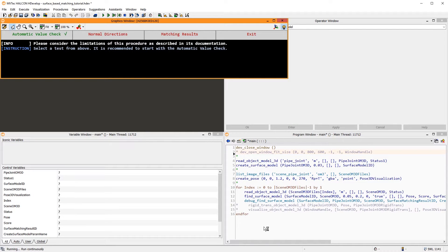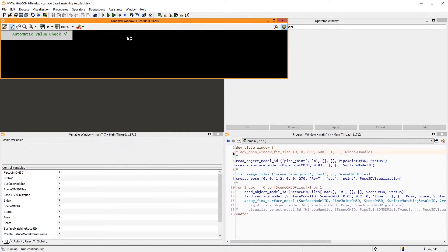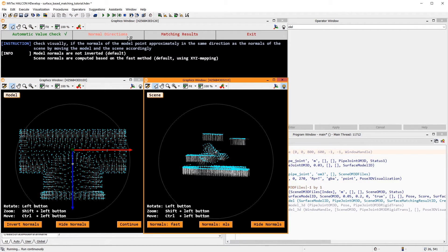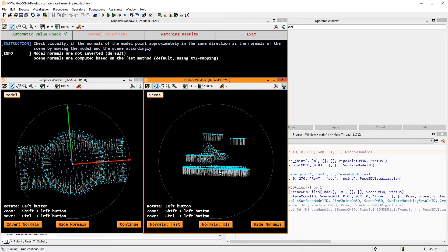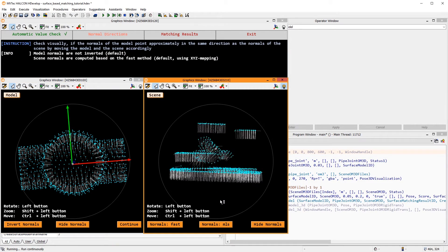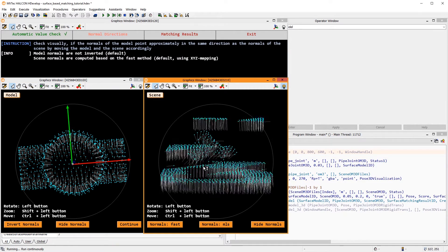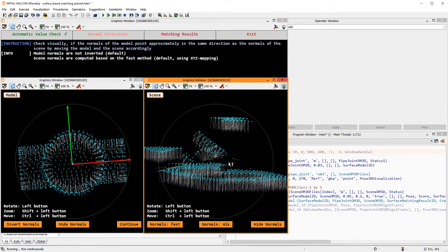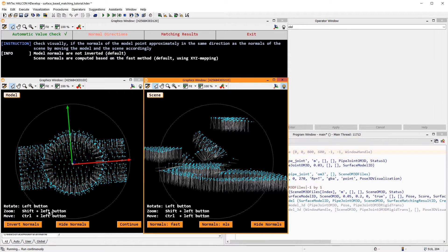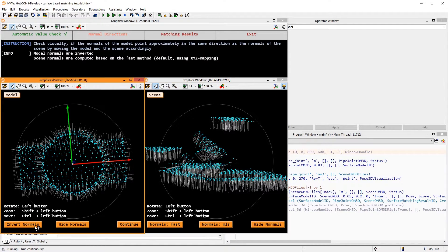Next, it's good practice to check the directions of the normals. Normals are vectors that are perpendicular to the surface at a given point. Their direction must be consistent for the model and the scene. Here, the normals point inwards in both the model and the scene. If necessary, you could invert the normals.